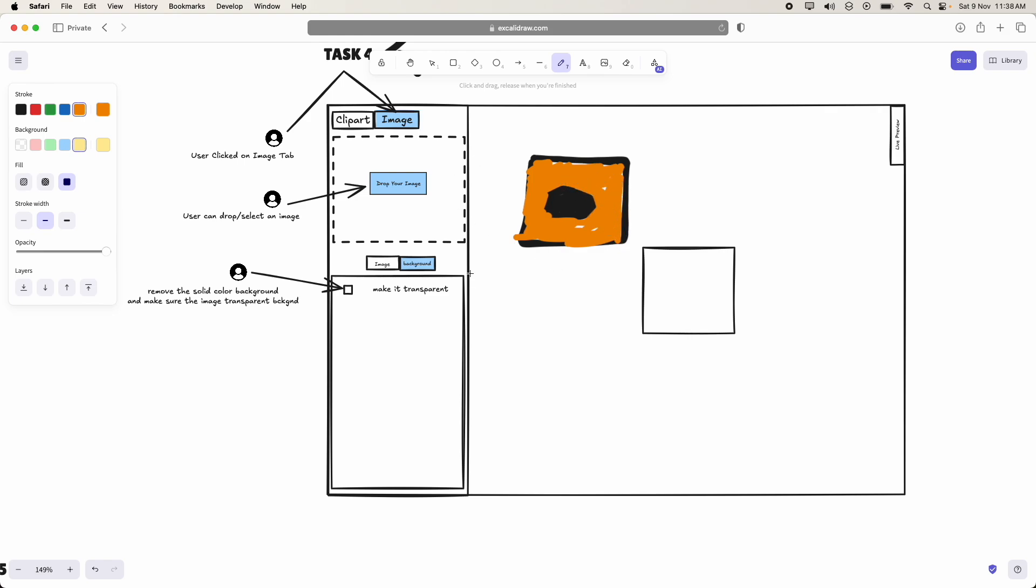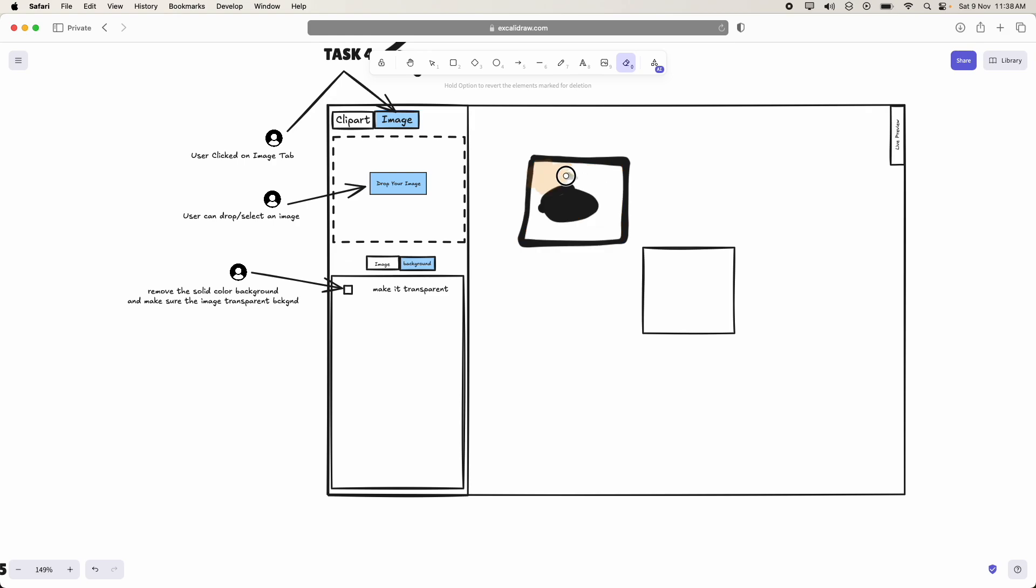He has a background like this for the image. If user clicked on this radio button, that is make it transparent, this solid color should be vanished.